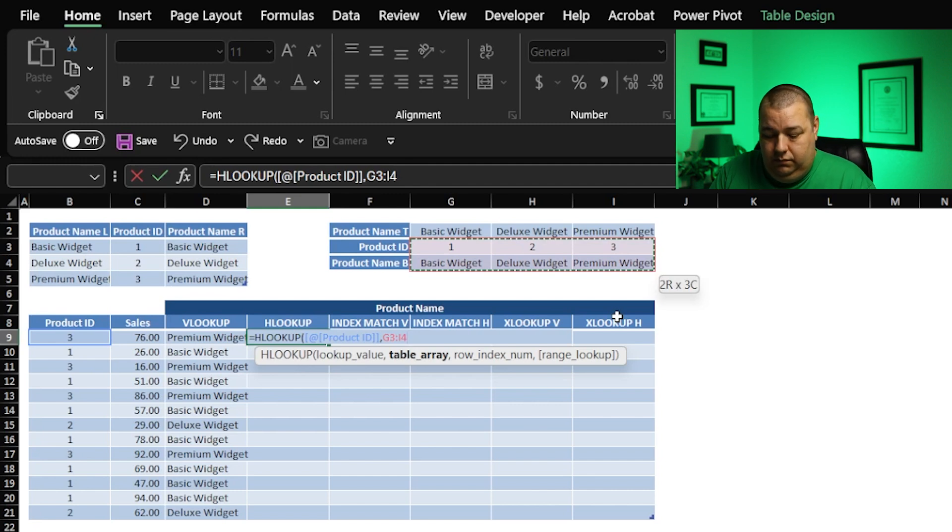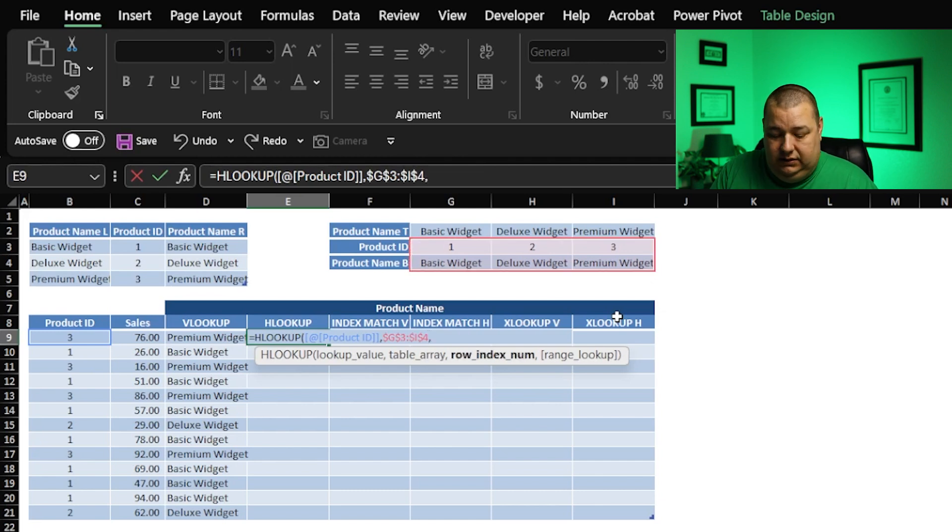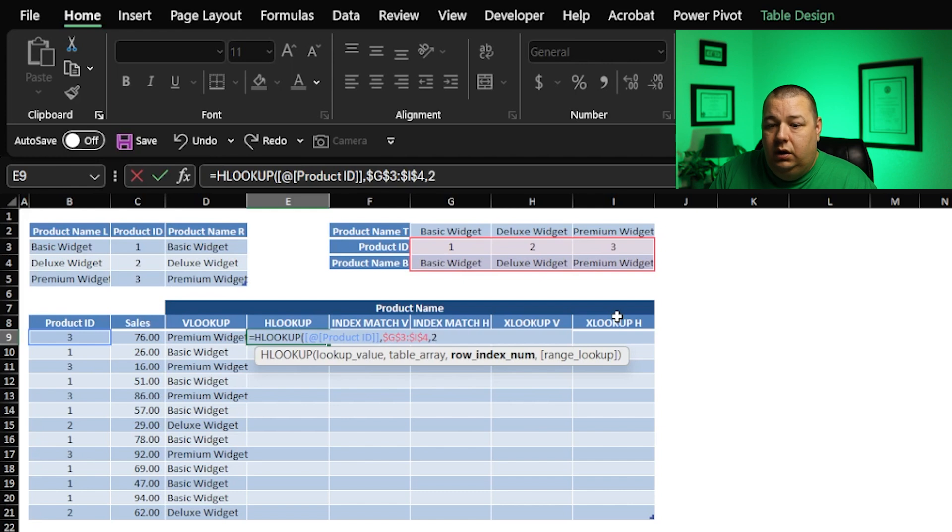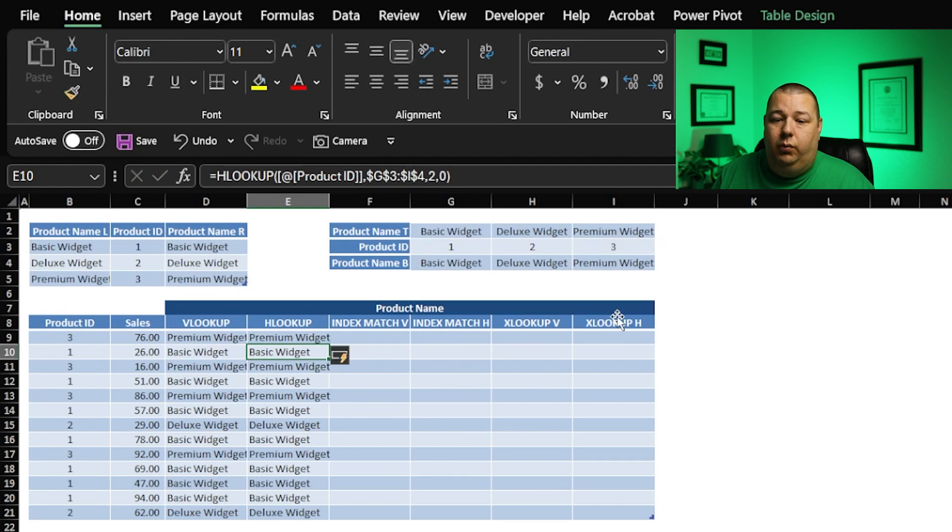The other F4, and then our row index again is going to be 2, and our lookup here is also going to be an exact match. I'm going to type 0, enter, and we've got it to work. That's wonderful. So it did what it needed to do, but again.